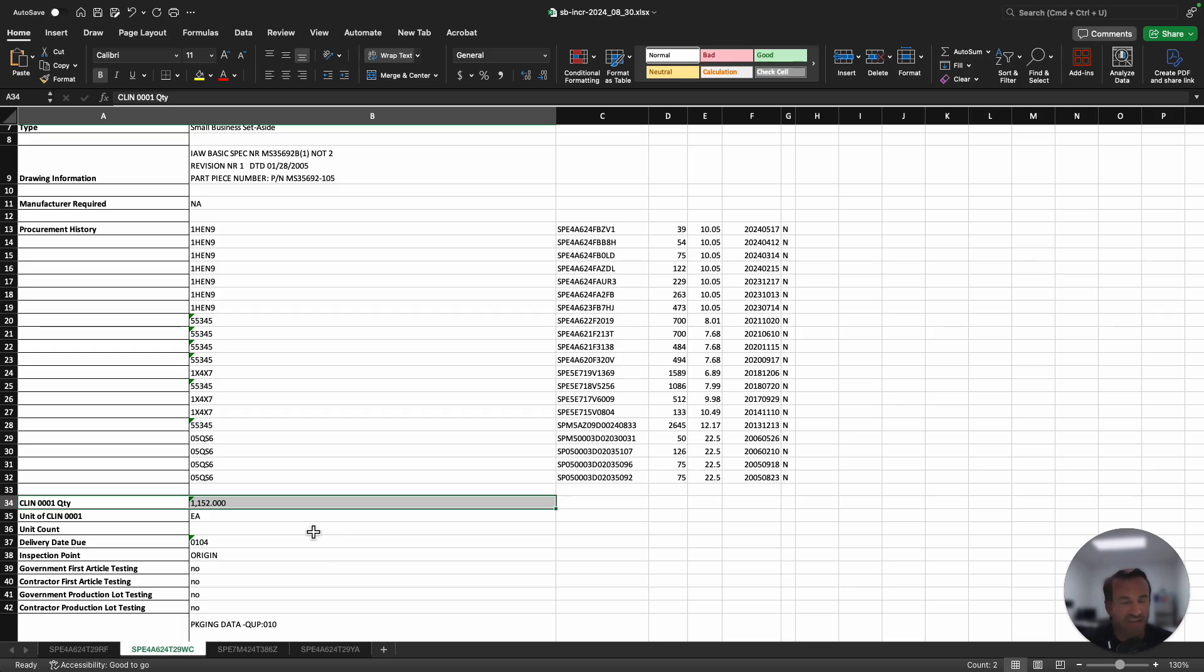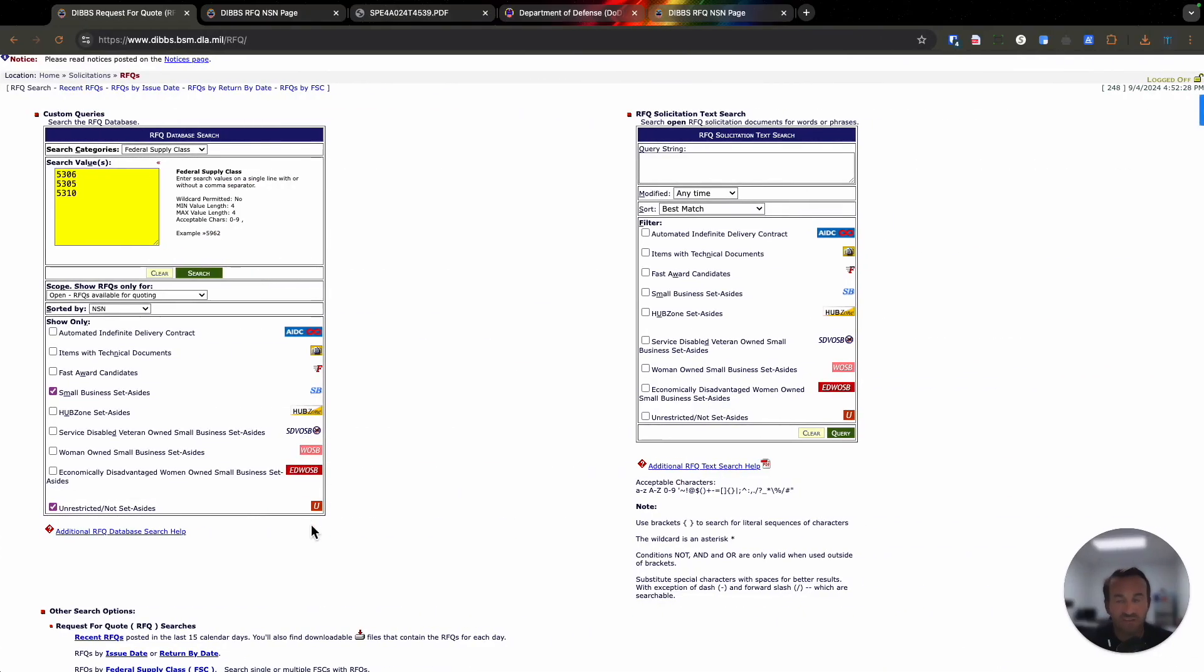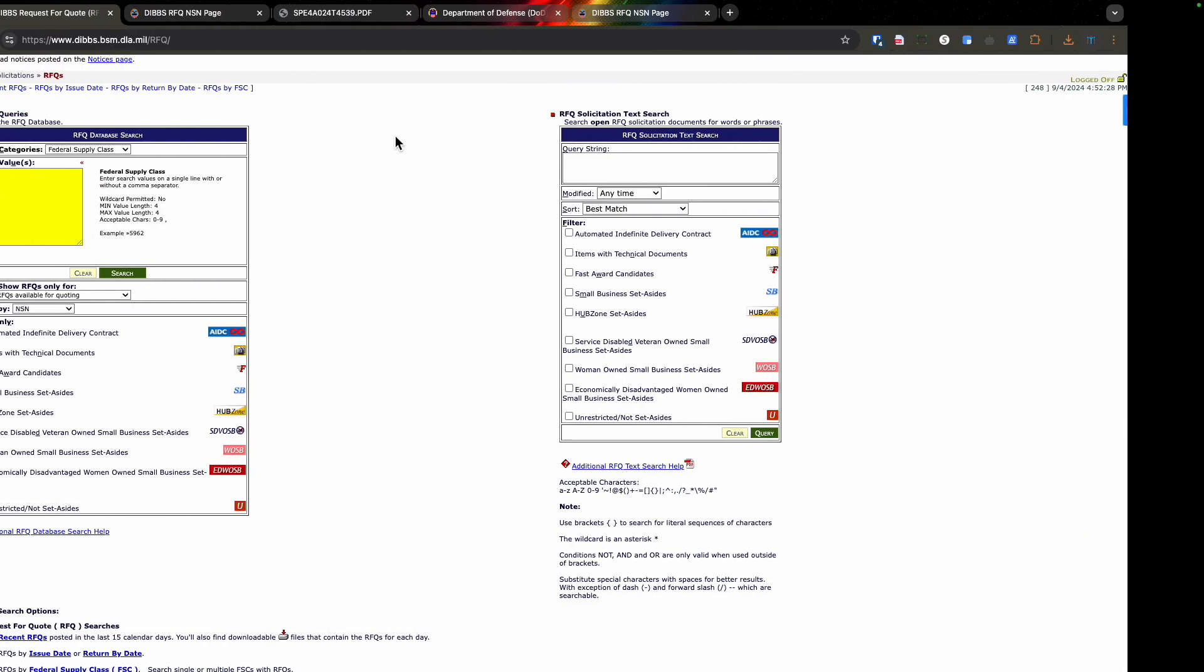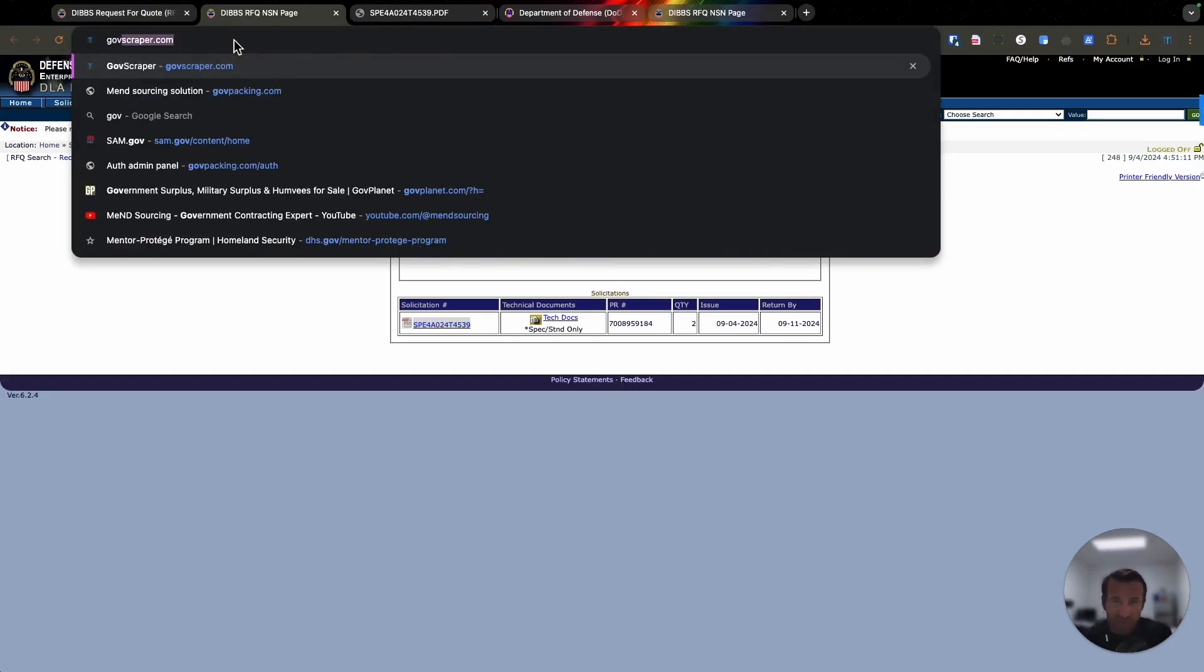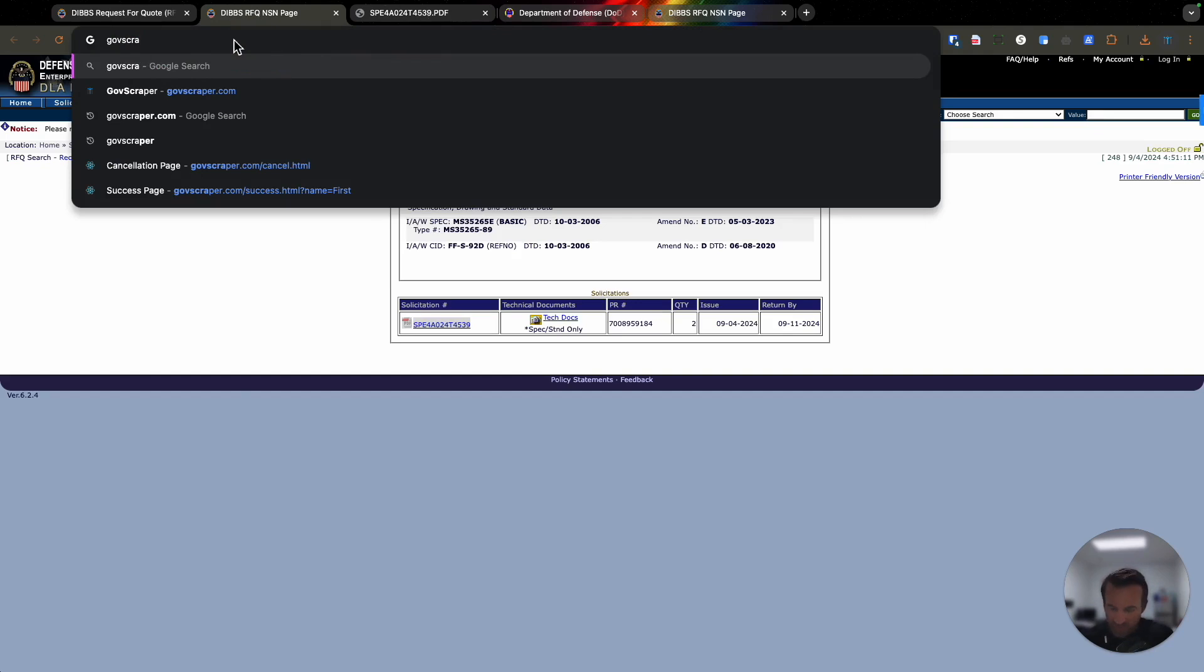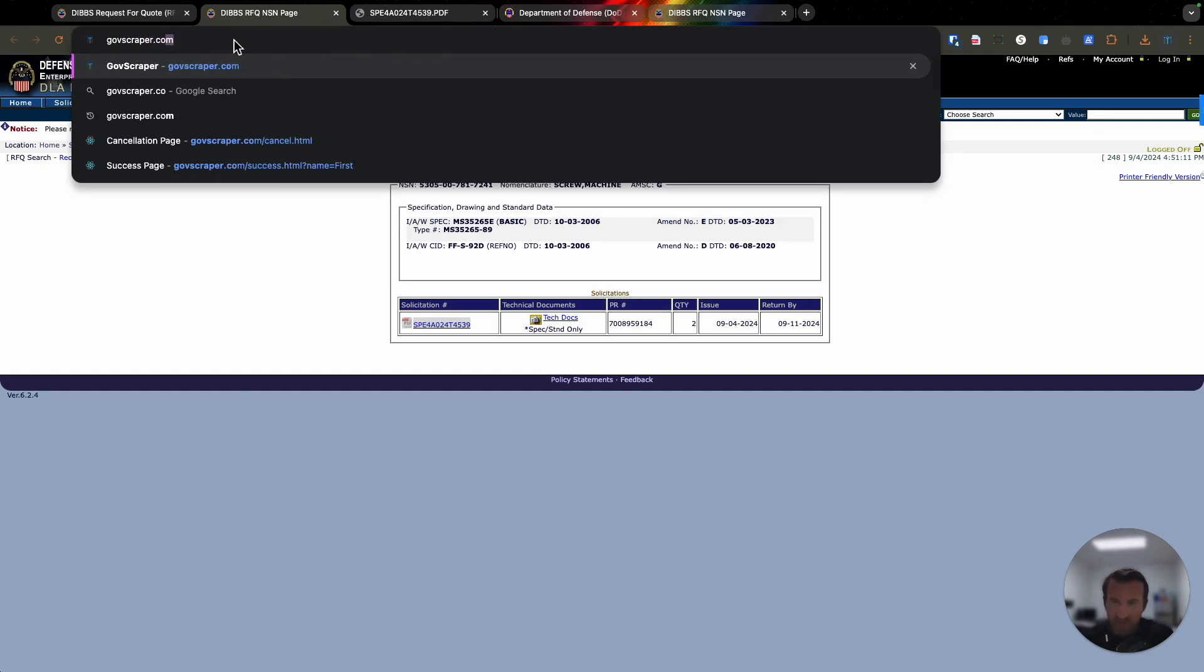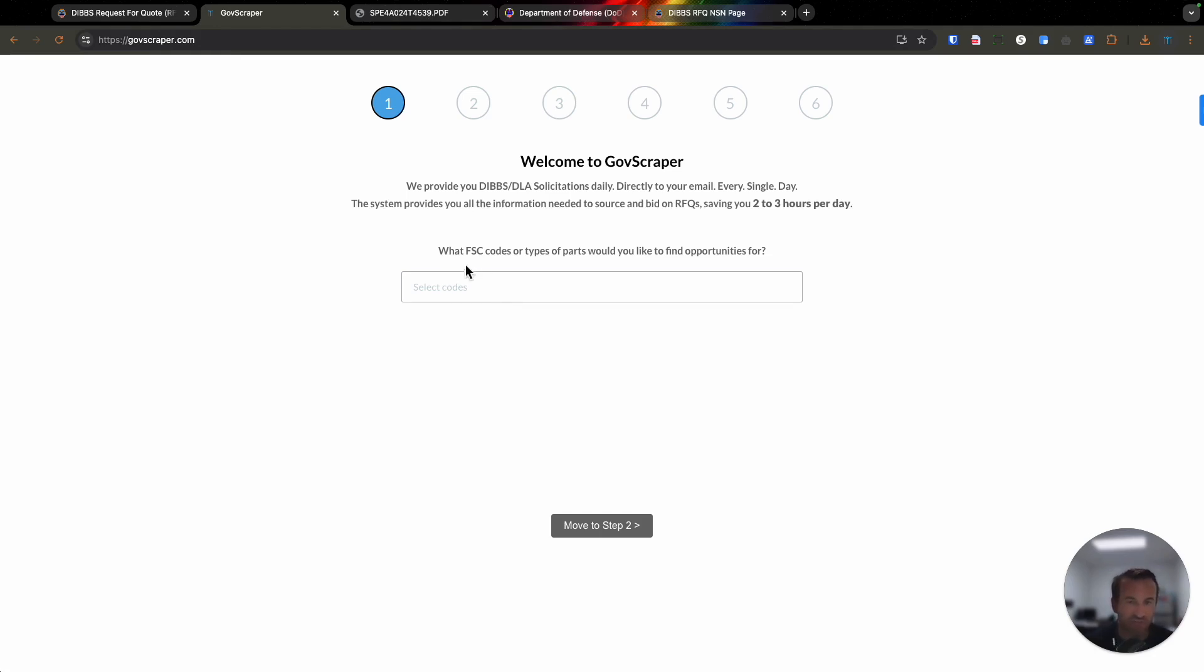The question becomes, where do I get this information? How does this happen? Because we've created this system, we now have a tool that we use: govscraper.com. I'm going to put the link below in the video notes. You would go to govscraper.com and just fill in the information of the items you're wanting to extract.